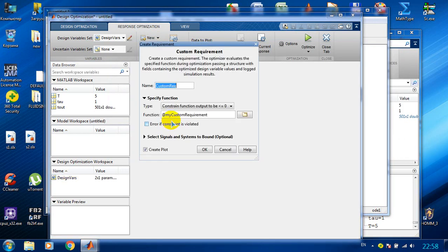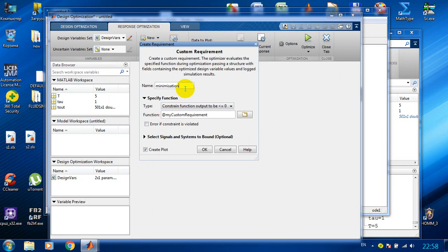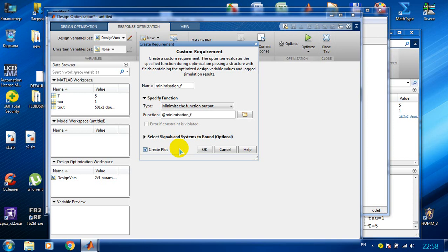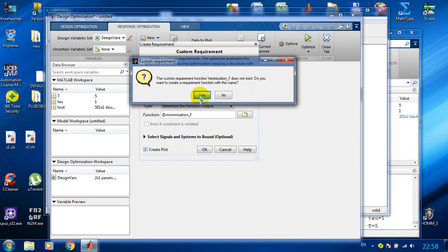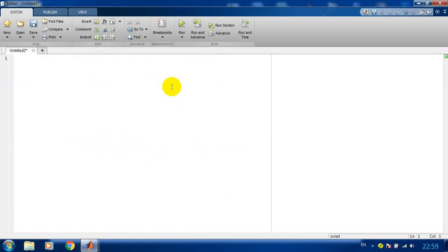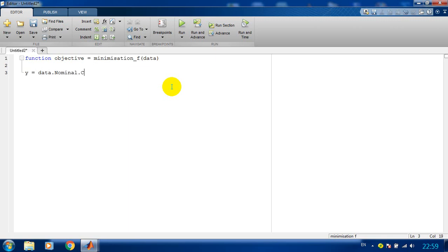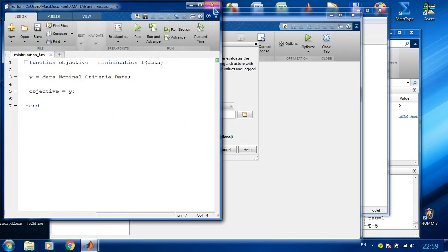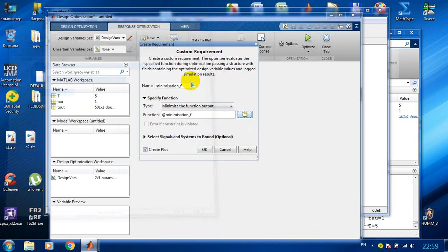Now we need to create our custom requirement for the optimization — a minimization function. The type is to minimize the function output. It doesn't exist so we need to create a new one. So we will write some code for the minimization function and we save it. Now MATLAB knows where to find our function.